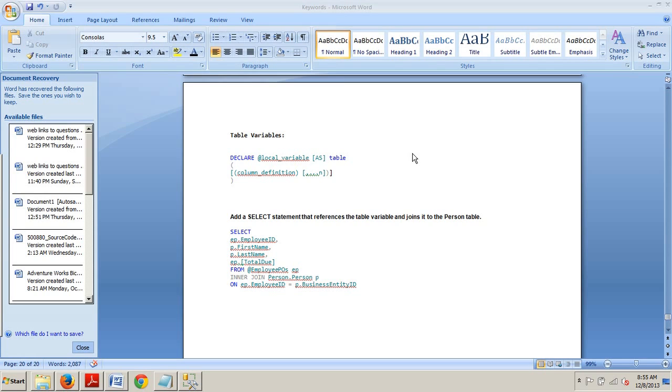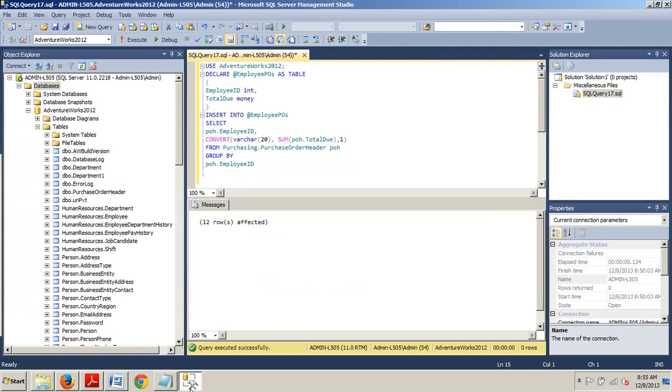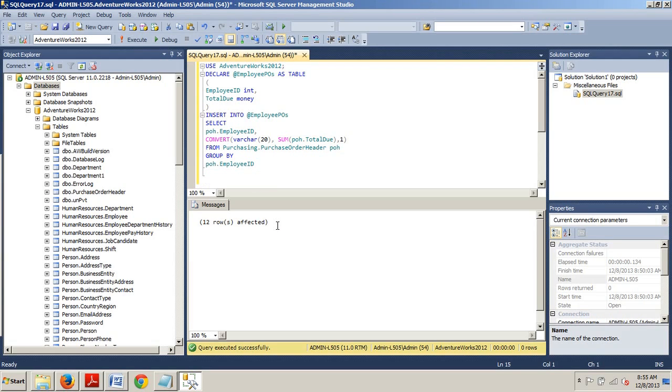So now let's take a look at how to declare and use table variables. Go over to our SQL Server Management Studio. I want you to copy in this code right here and execute it. I've already done so and you should see that it says 12 rows affected.